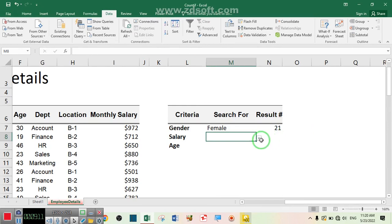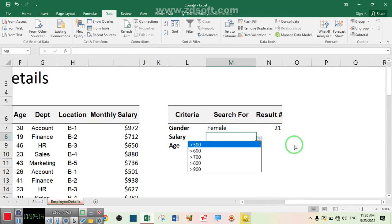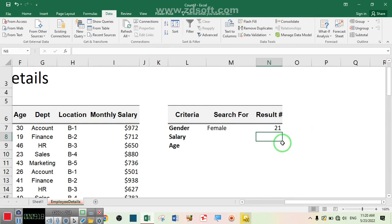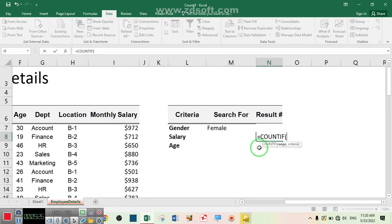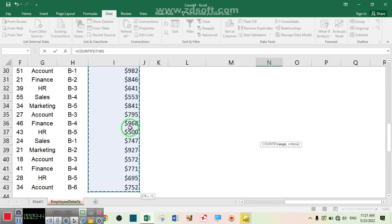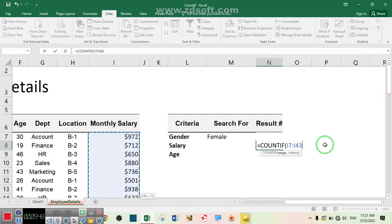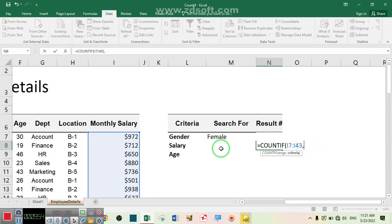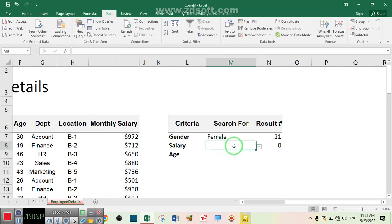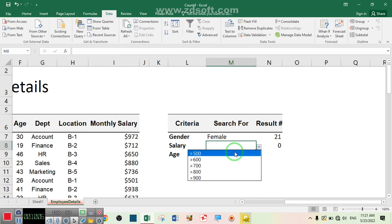Now we have our dropdown list and we are going to use the COUNTIF formula. Write equal, COUNTIF, then select the monthly salary column as the range, add a comma, and for the criteria choose the dropdown cell we just created. Close the bracket. This is zero because no criteria is selected yet. If we select greater than 500 there are 36 employees; if we select greater than 900 there are 11 employees.